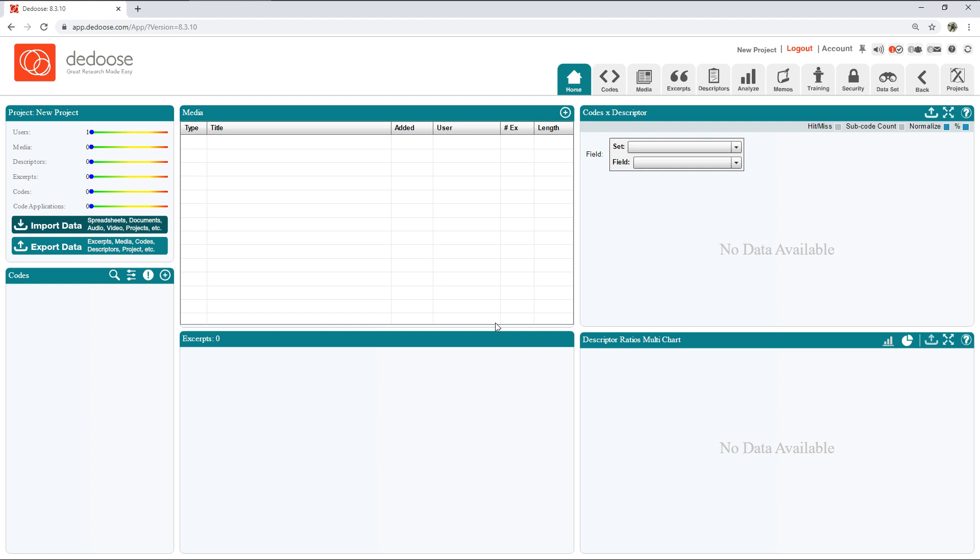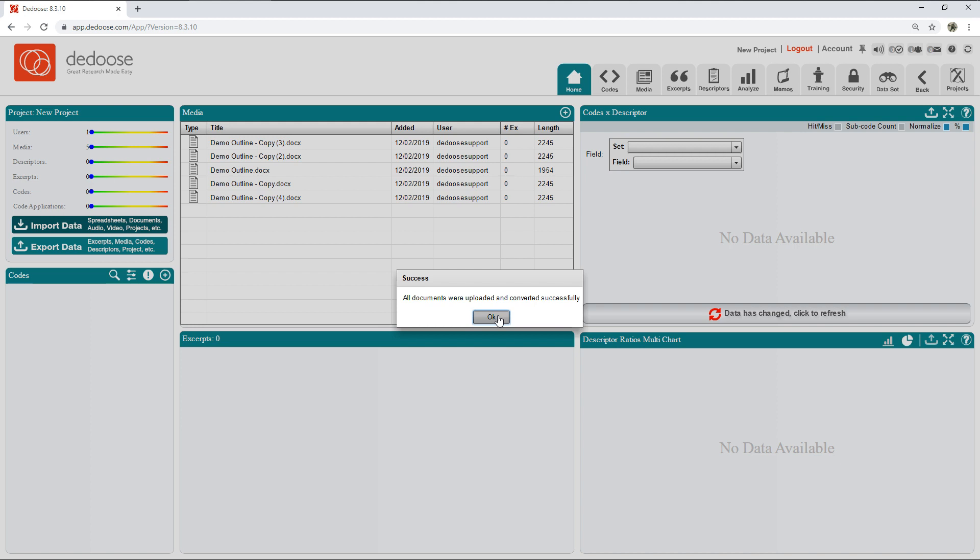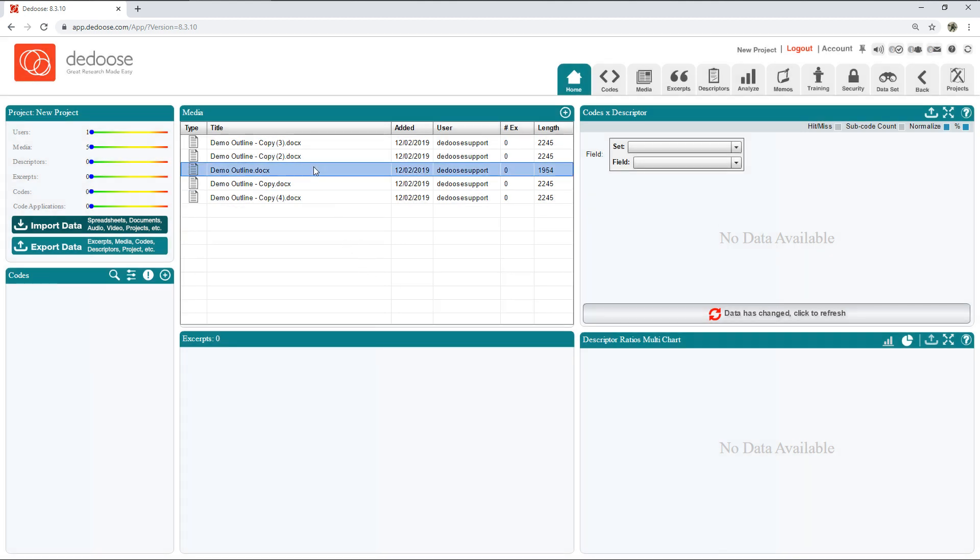If you are importing more than one file it may take a few seconds. If you're importing hundreds it could take a few minutes. As you saw, that was pretty quick.